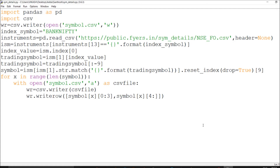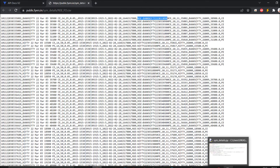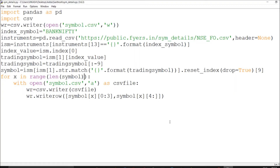I've already written the code — the link is available in the description, so go ahead, copy, paste, and try it yourself. You require just two things: the pandas module and csv. Pandas is for reading and cleaning — for searching instruments — and csv is to write those symbols. I require the exchange and the symbol. I can use this format to fetch market codes and symbols for the ticker. Specifically I need the exchange and trading symbol.